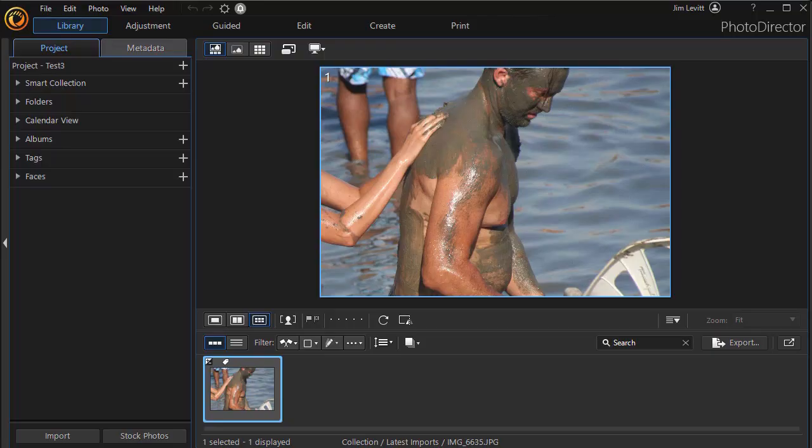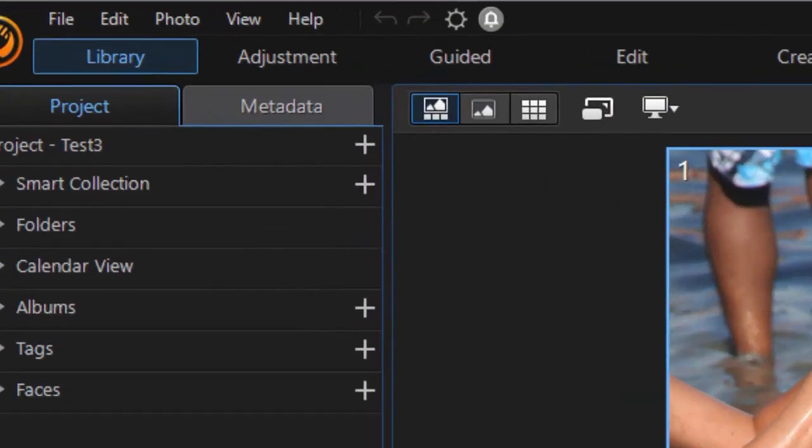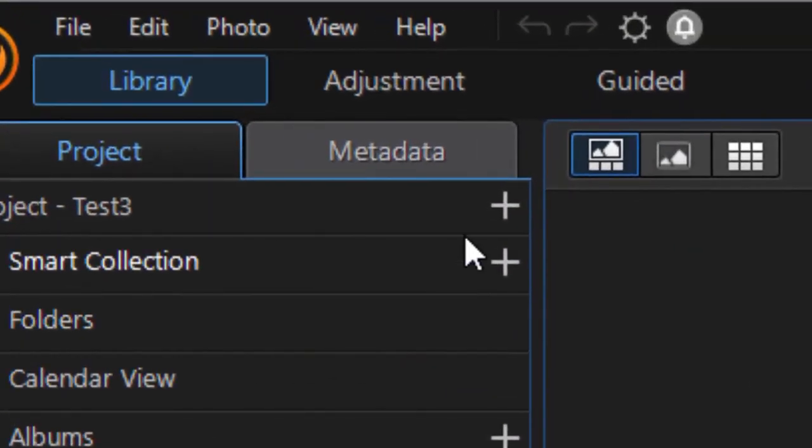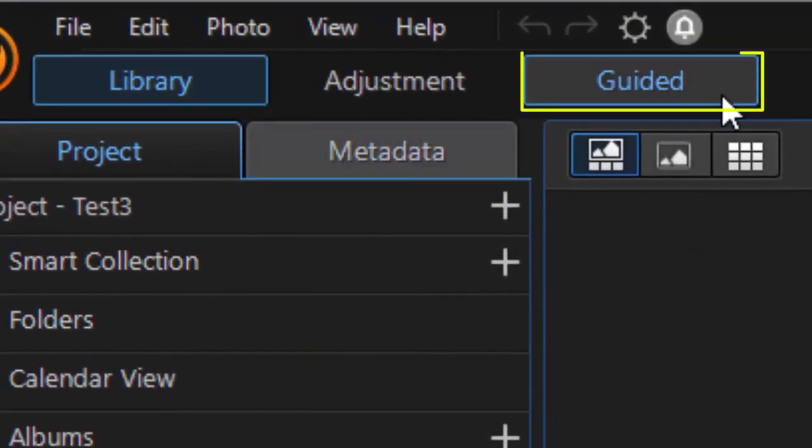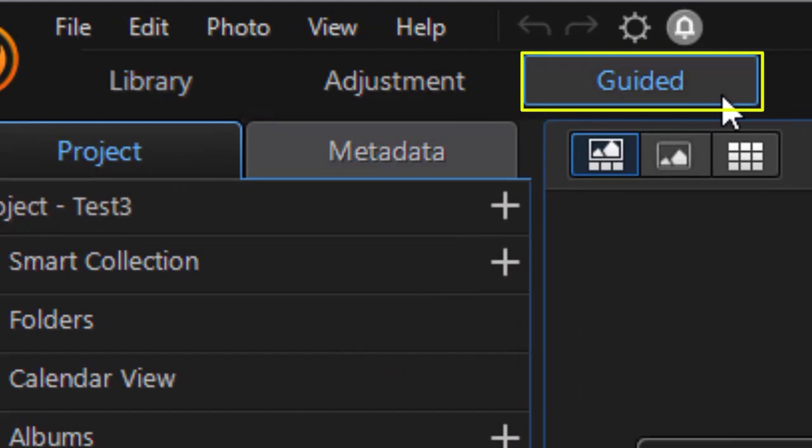In this tutorial in PhotoDirector 365, we're going to look at using the photo animation tool on a photograph. I have this photo loaded in the system. I'm going to move from the library tab over to the guided tab.